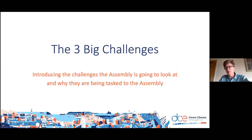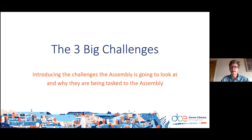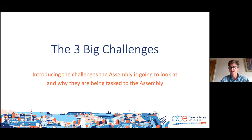Welcome everybody, and thank you for coming back on a Sunday morning. I've just got a couple of minutes here to introduce the three topics — Kayla has to some degree already told you what they are — and to give you a little bit of an idea as to why these three topics in particular have been selected for your consideration across the next few weeks.